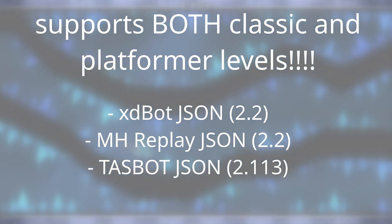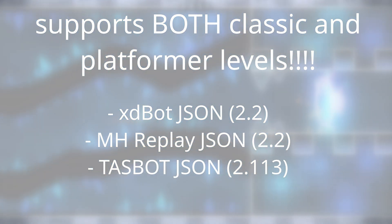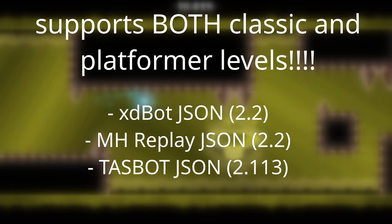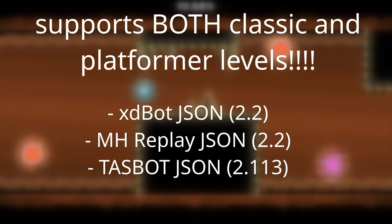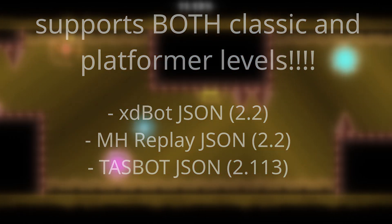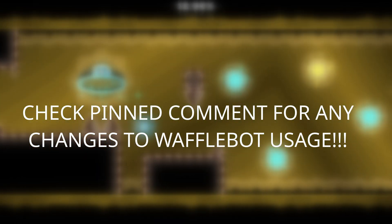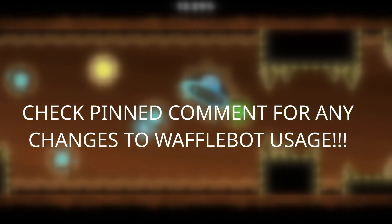It currently supports classic and platformer levels, supporting XD bot JSON macros for 2.2, mega hack replay JSON files for 2.2, and Tazbot JSON macros for 2.113. Let's go over an example of downloading waffle bot and using it.